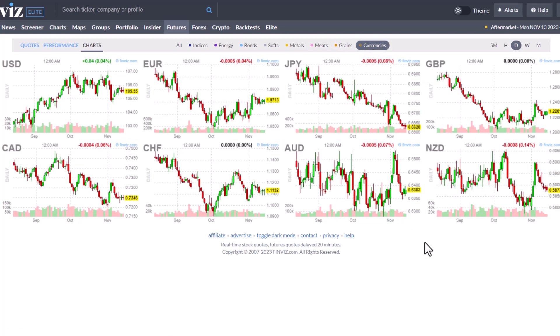We get into the grains and the currencies. These are the currency futures - this is not Forex, this is not foreign exchange. This is the currency futures. We are going to go into the Forex tab next, and it is going to be different. These are the currency futures because we are in the futures tab.